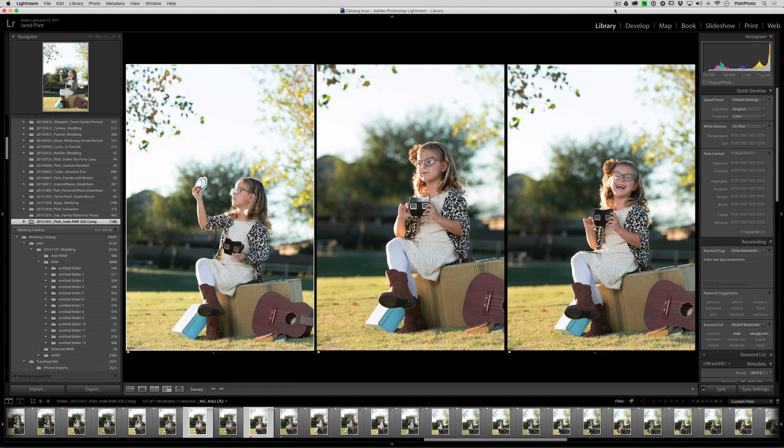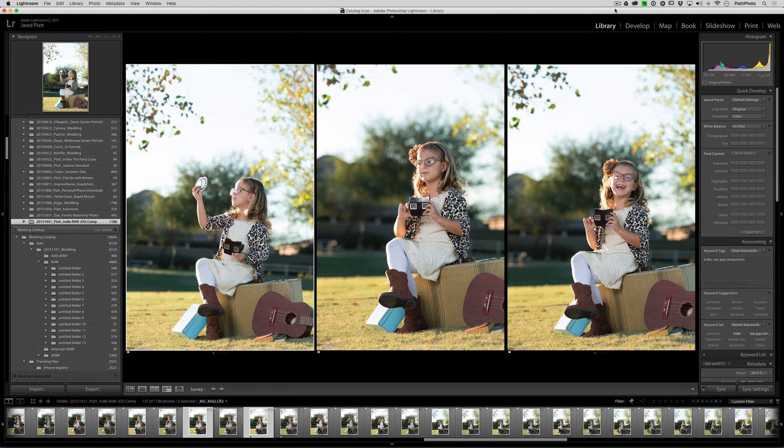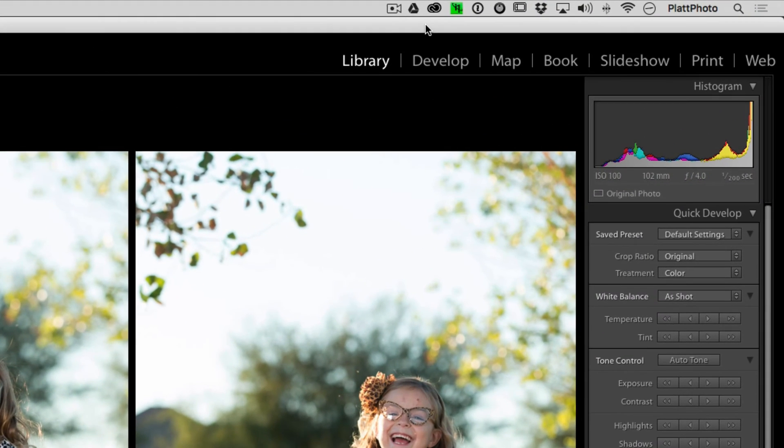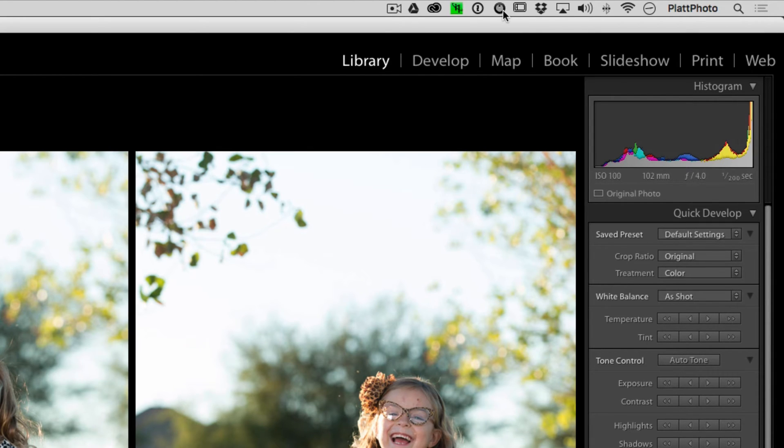For those of you who have already installed the Shuttle Pro 2 driver, you will find its controls are available up in the top right-hand corner of the menu bar. You'll see it looks like a little circle, much like the Shuttle Pro 2 itself.